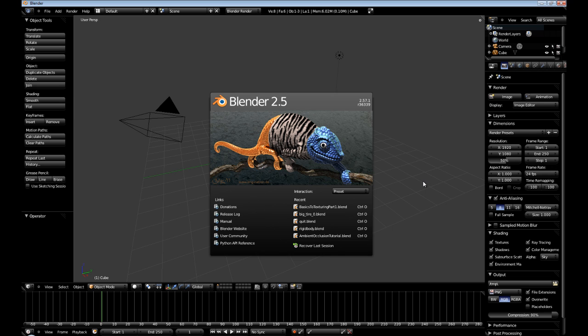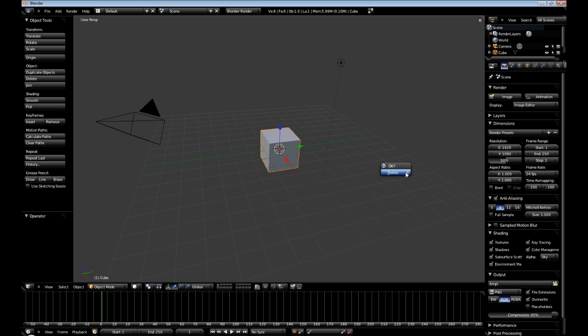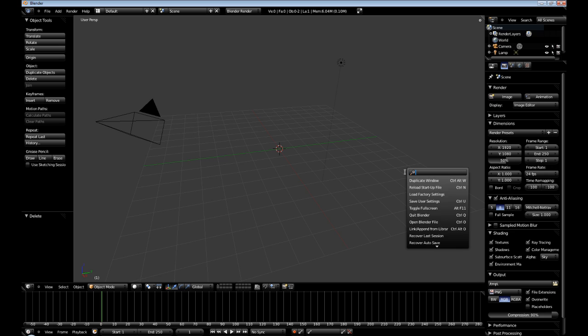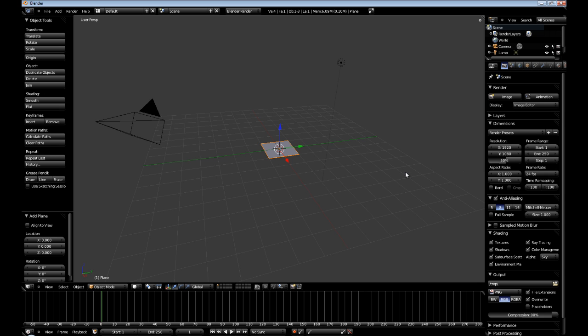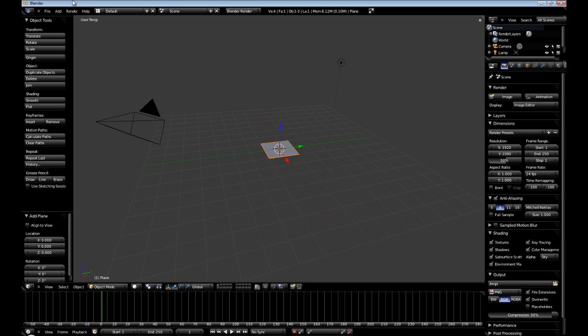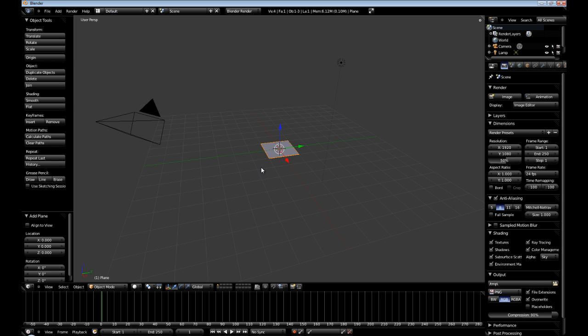The first thing we are going to do is hit X and delete our cube, and then space and add plane. Alternatively, you can do shift A, or you can go up here to add mesh plane.